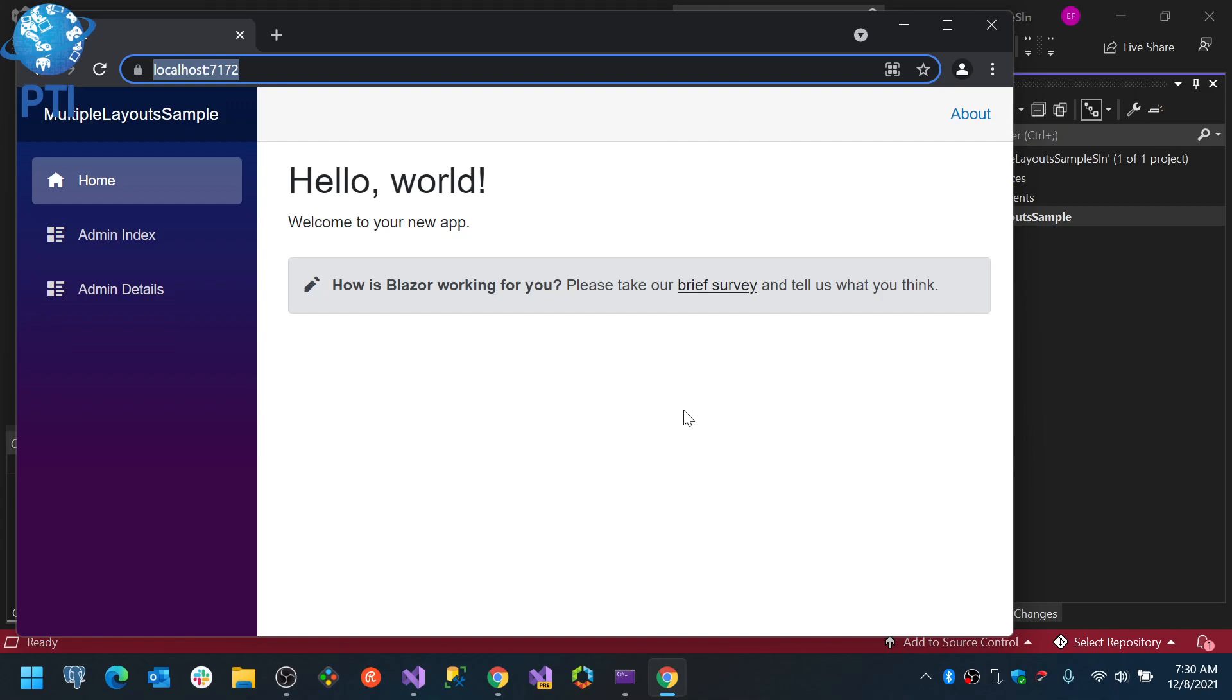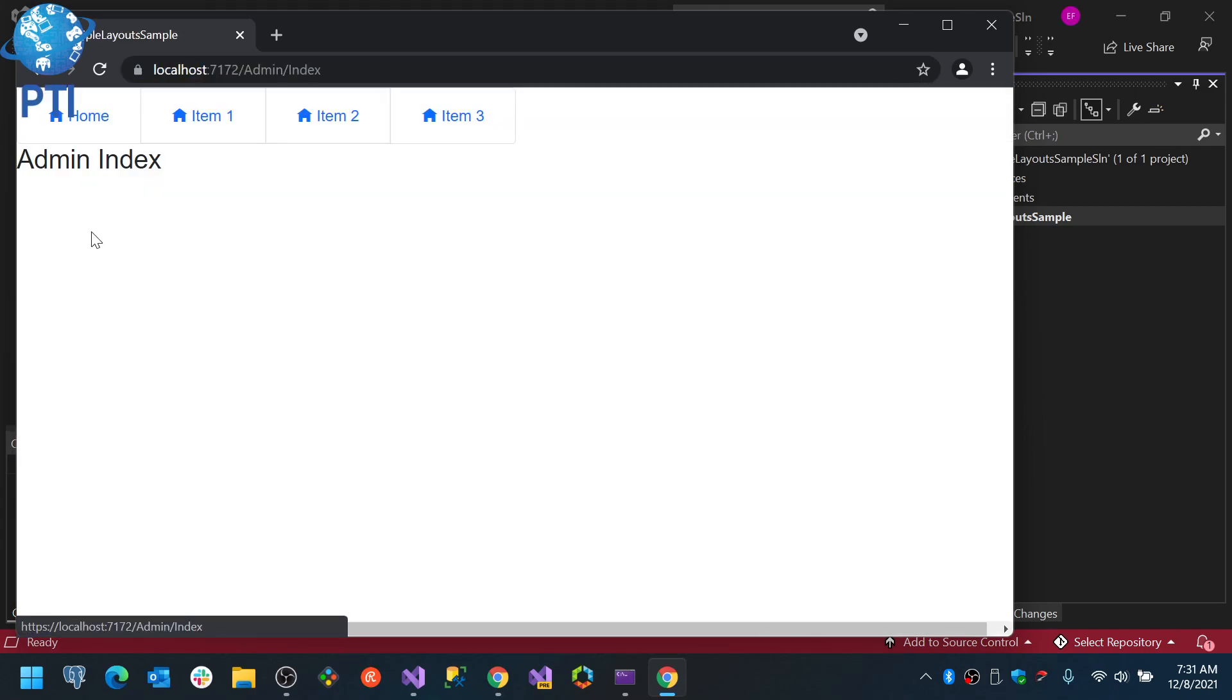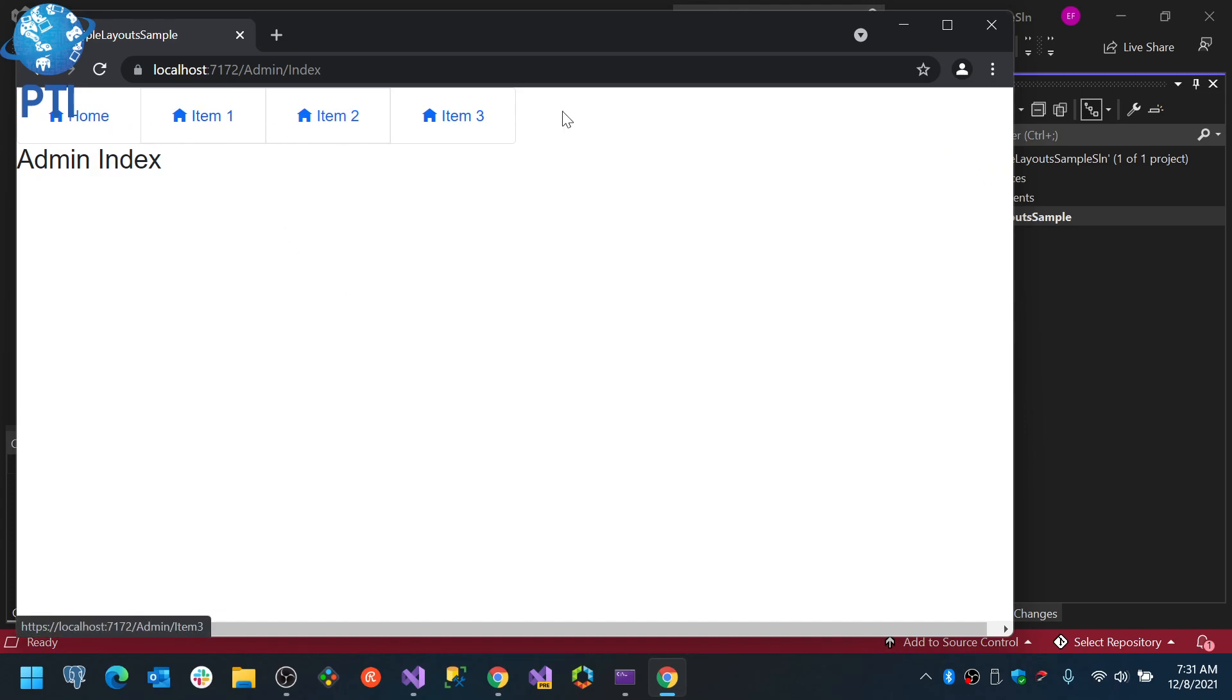In this case, I have here the basic layout, this is a Blazor WebAssembly application and I modified the menu items so it has two links, one to the admin index and one to the admin details page. Now, you will see that when I click on this icon, the layout will actually change completely, and I have in here the items on top.